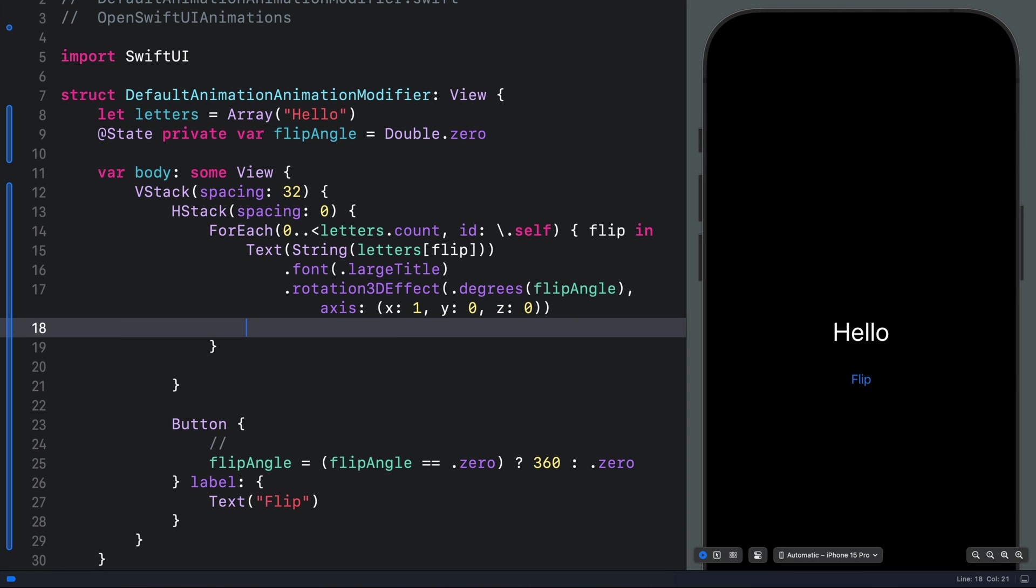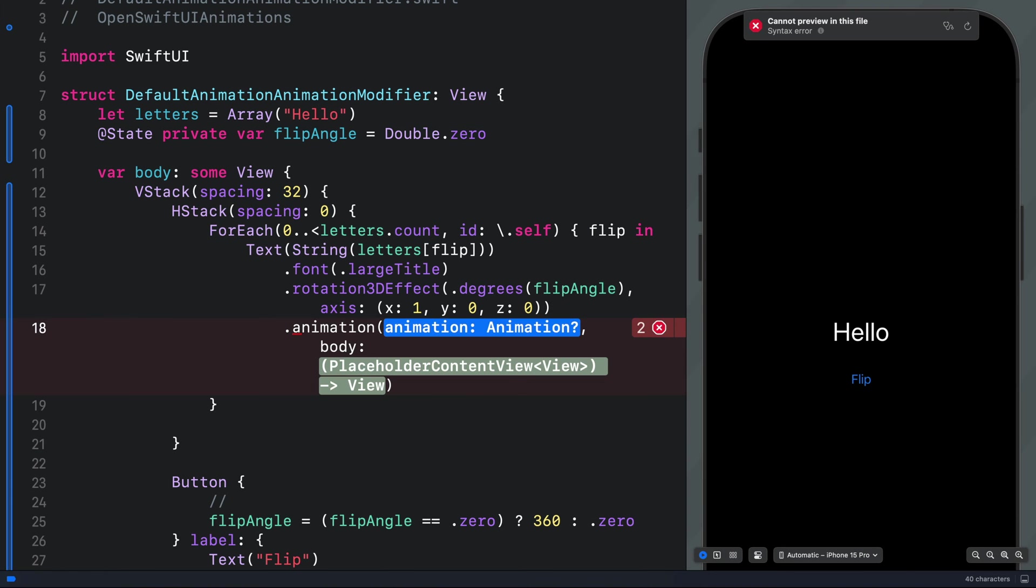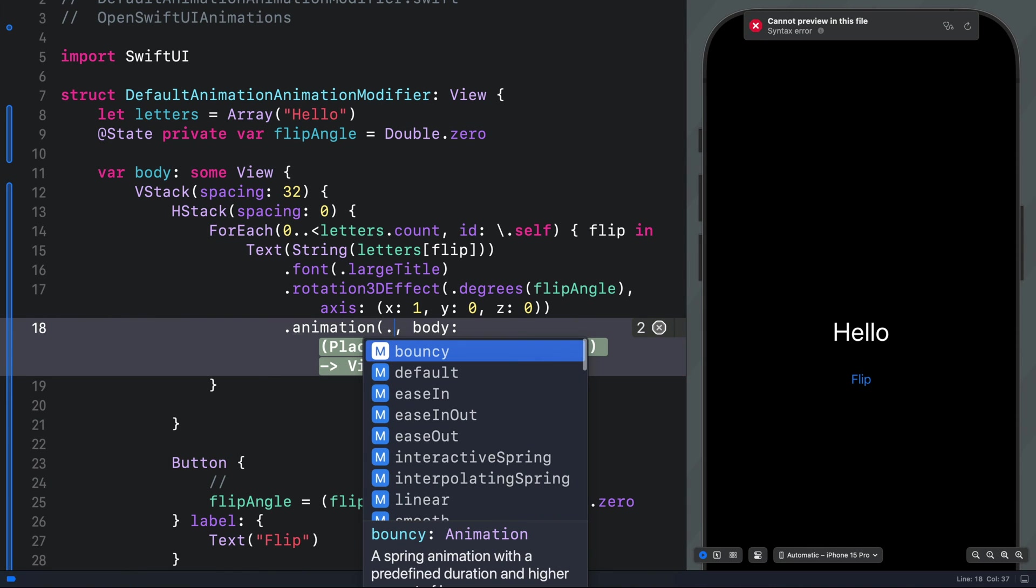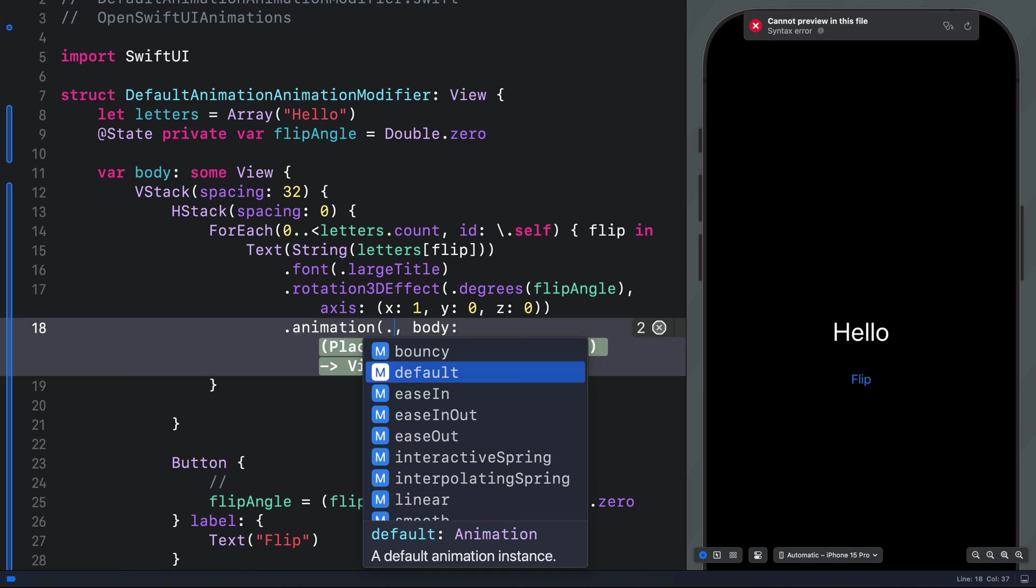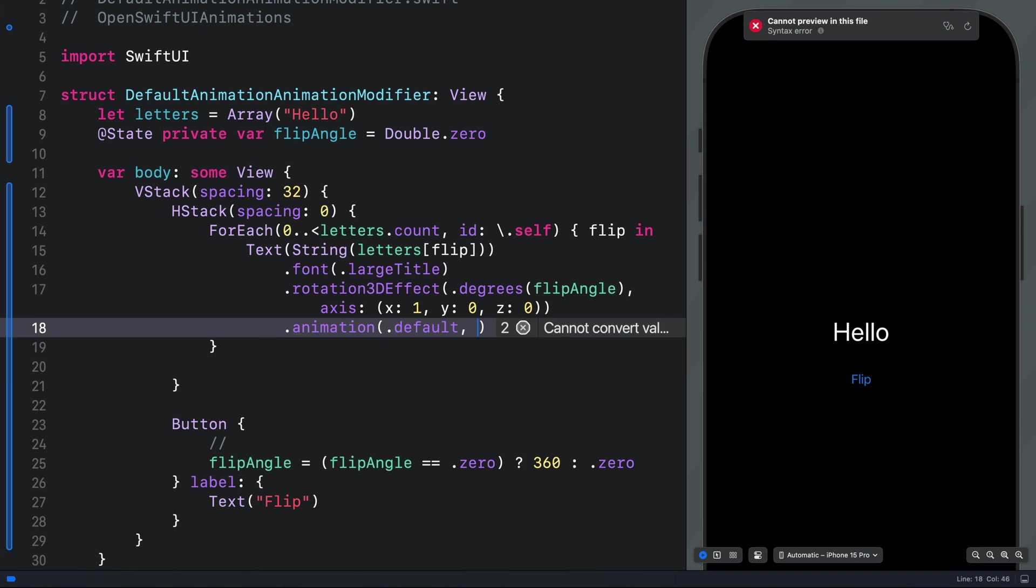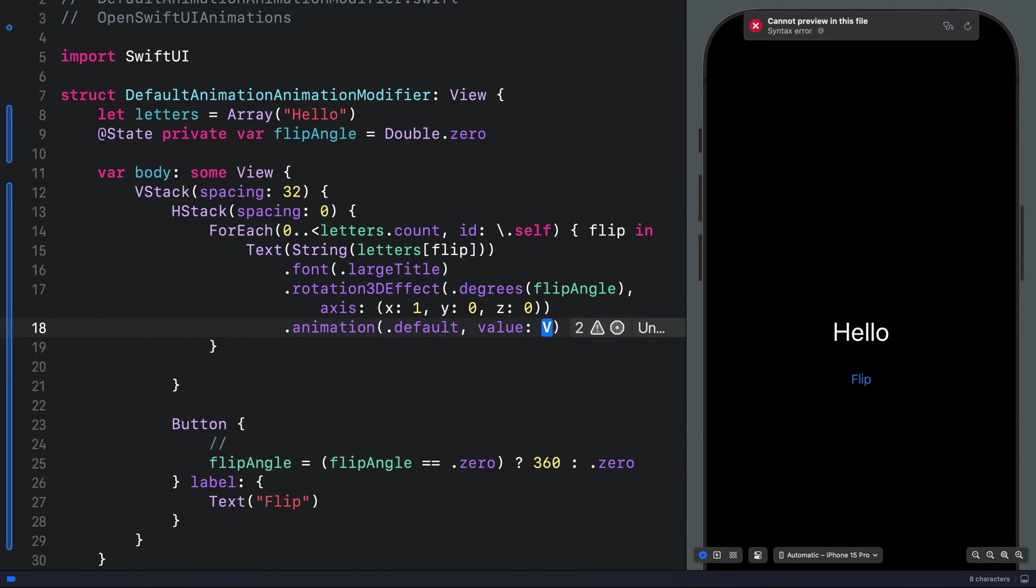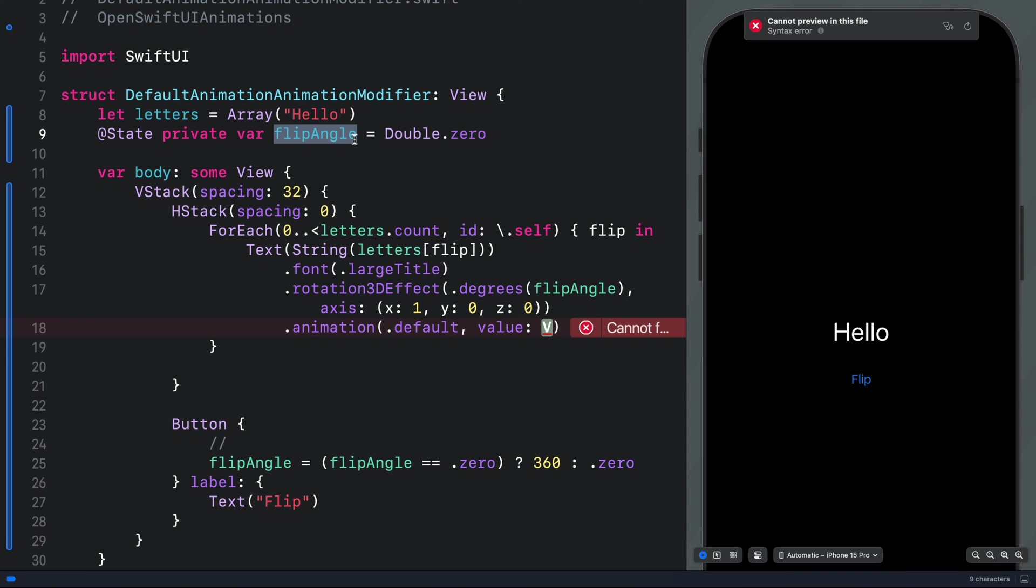Lastly, we will add the animation modifier. The first parameter is the animation. So here we want a default animation, so we can put a period and select default. Then the second parameter is the value parameter. So for the value, we are going to use the state variable we defined here.